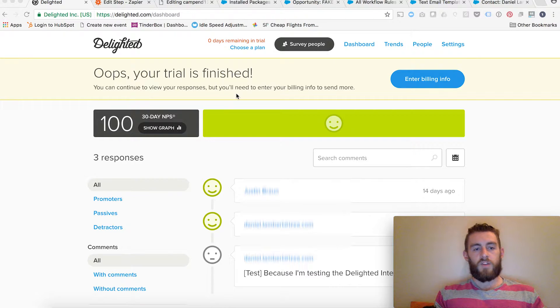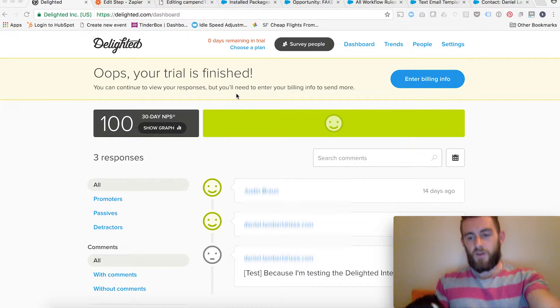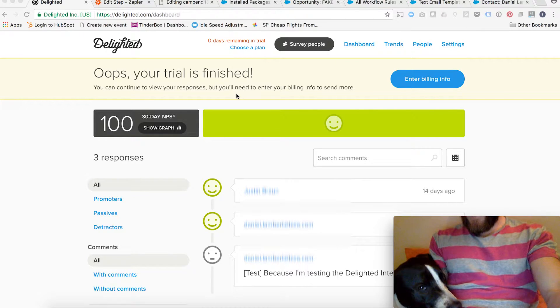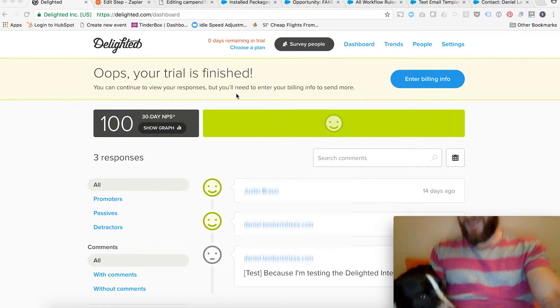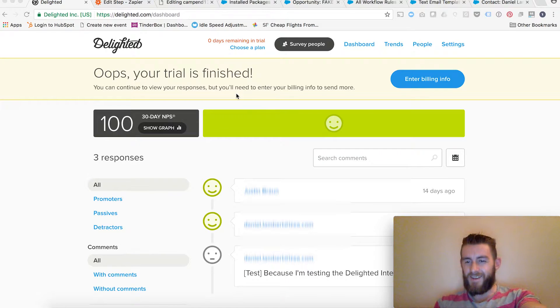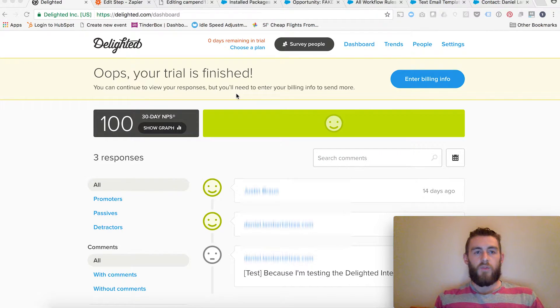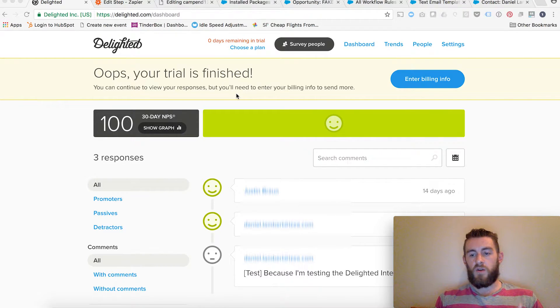Sorry if I'm a little bit slow typing — I've got my dog hanging out here. But let's get started. I'm going to go pretty high level because there are a decent amount of steps.